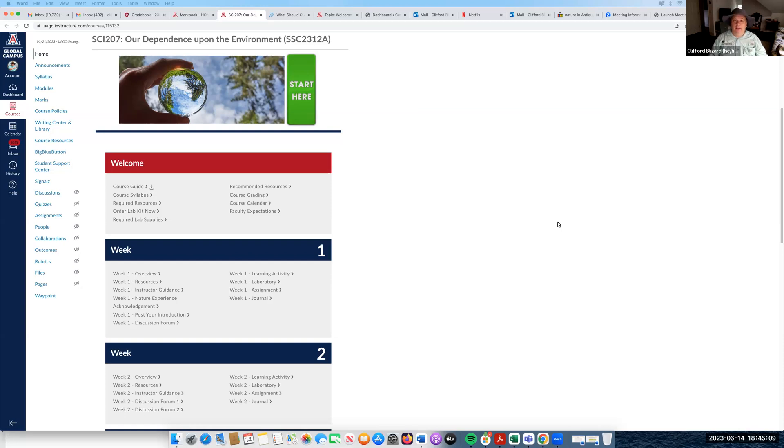Come join me in SCI 207, our dependence upon the environment.